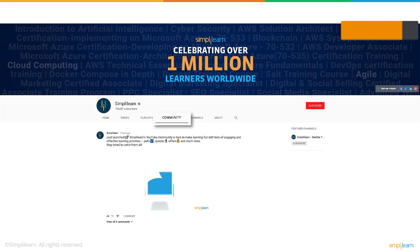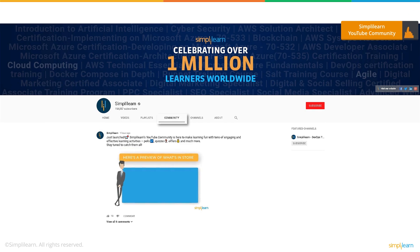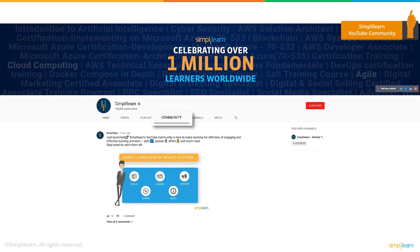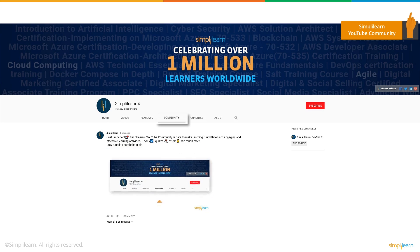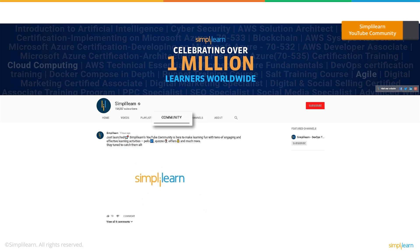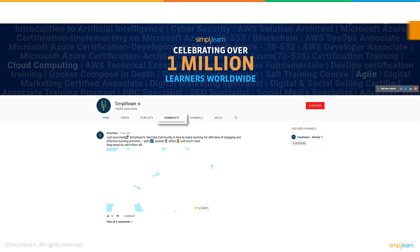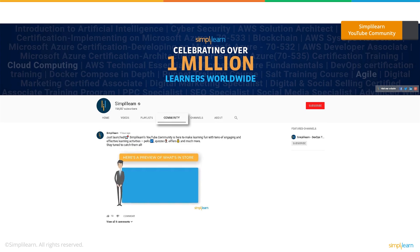Before we talk about how you can become an AWS solutions architect, we've launched our own YouTube community where you'll get to see quizzes, polls, offers and much more to make your learning experience a whole lot more fun. You can find all of this on your subscription feed or click on the top right corner to get started.